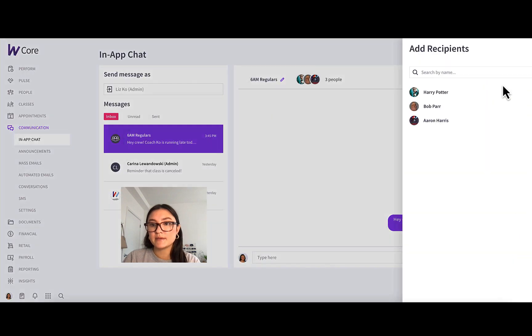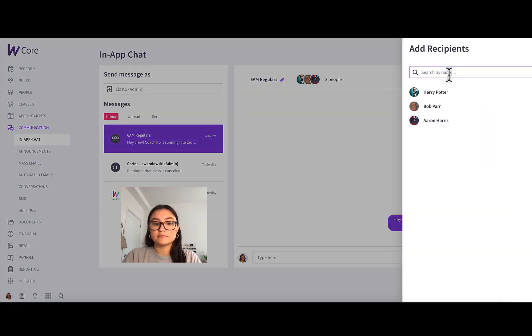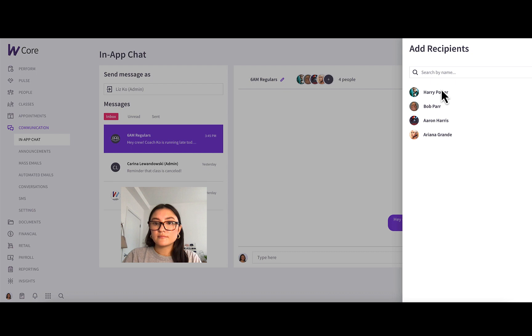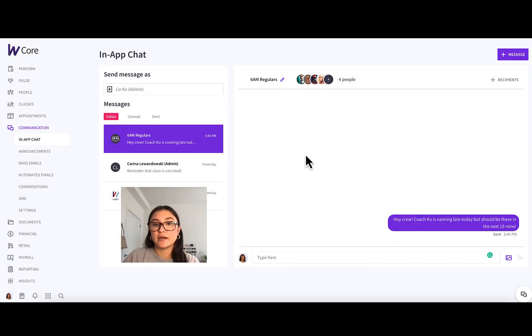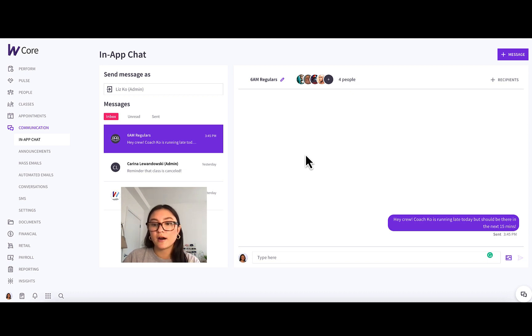So you just press plus recipients, search for the client, and then I added her right in. And a good thing to note is when you add new clients to a group chat, they can see all the previous messages. So Ariana will see this.